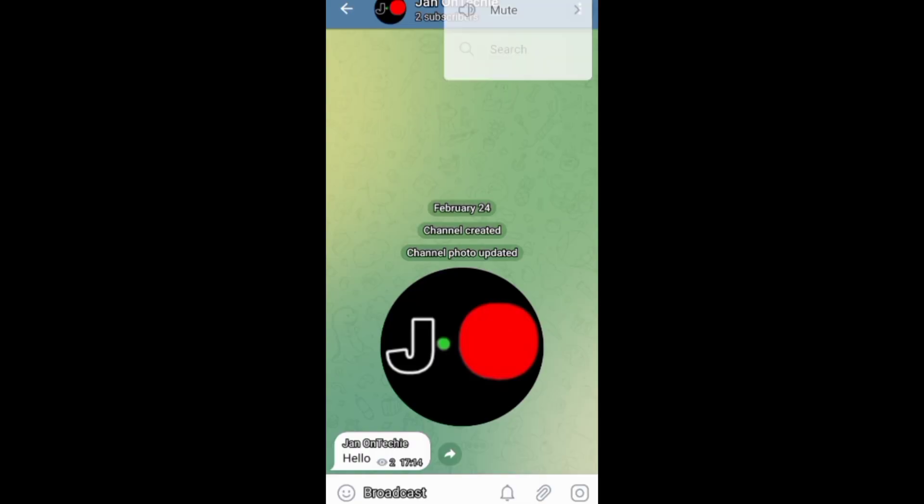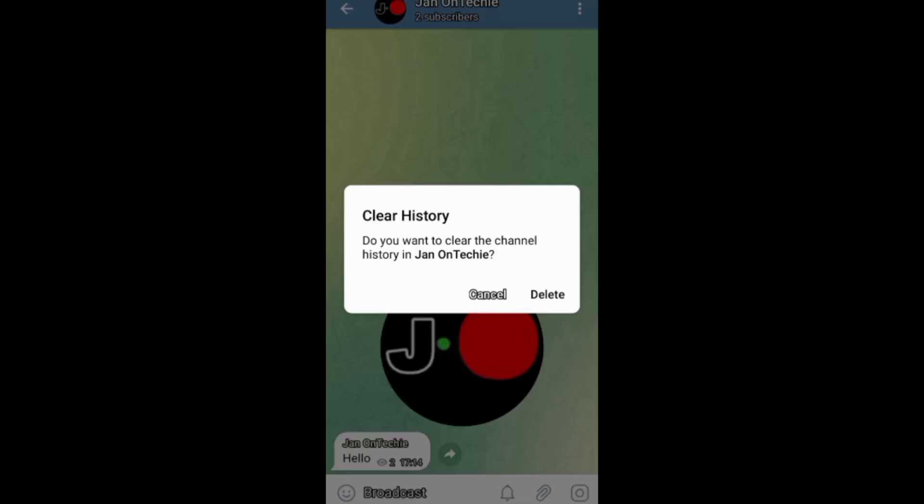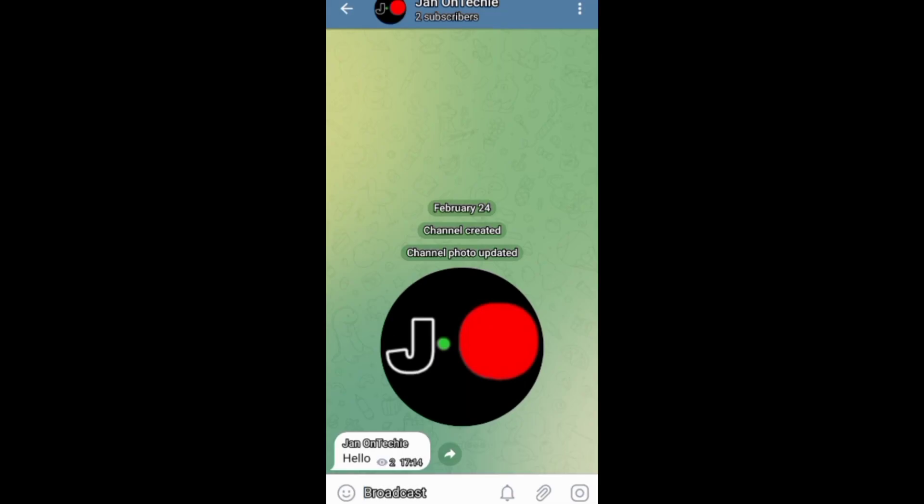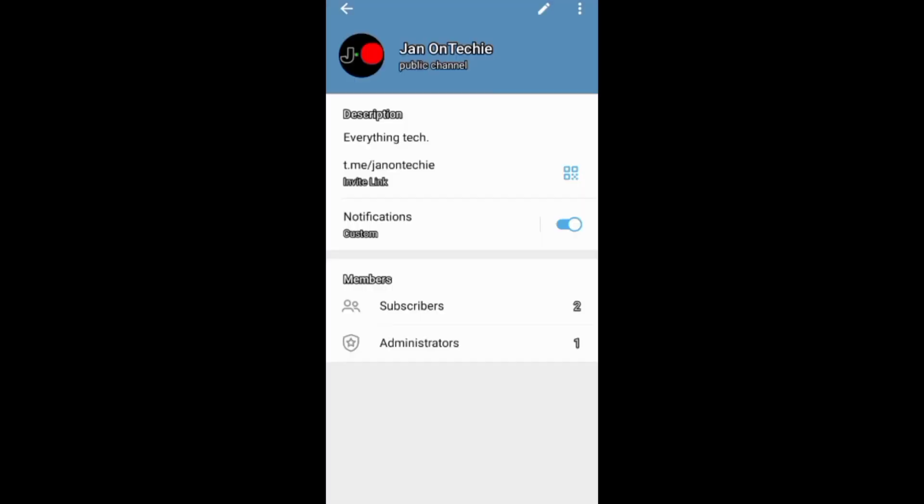You can also clear the channel chat history before deleting your channel. And after that, you need to go to your channel profile, then your channel editing screen.